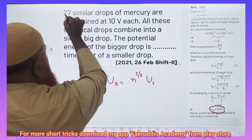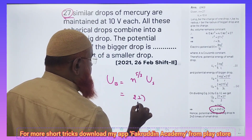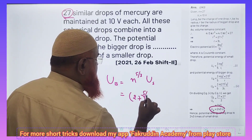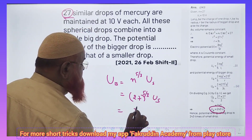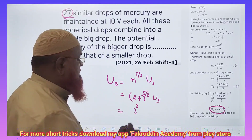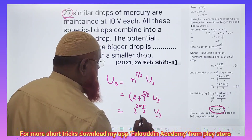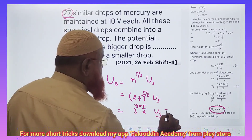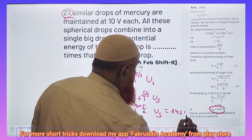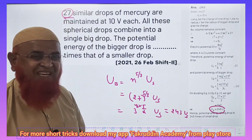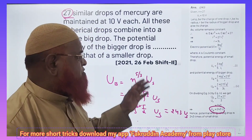The energy of a bigger drop is equal to n to the power of 5/3 times the energy of a smaller drop. So n is given to you, that is 27. You just write here 27 to the power of 5/3 into the smaller drop's energy. So 27 can be taken as 3 to the power 3, into 5/3, into u of a smaller drop. The 3s get cancelled, so 3 to the power of 5 is nothing but 243 times the energy of a smaller drop. That's it — a simple shortcut method to solve the problem.